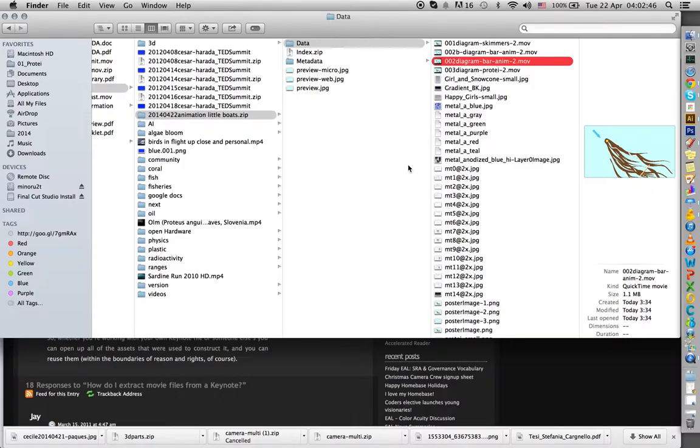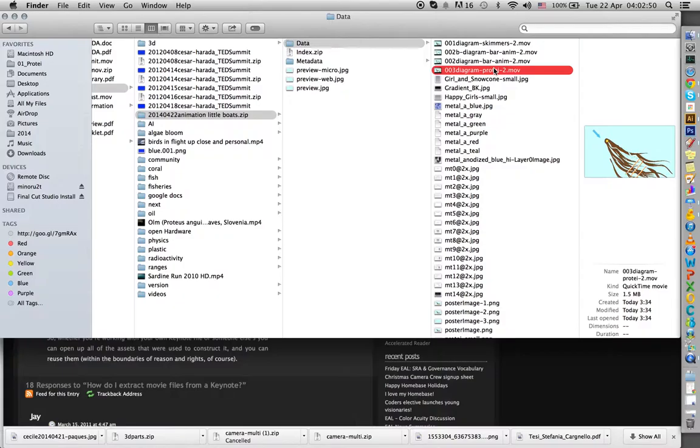That's it. So now you can do whatever you want with this Keynote file, with its QuickTime file or any other video format that was within. Thanks for watching.